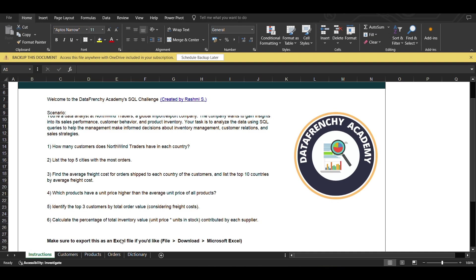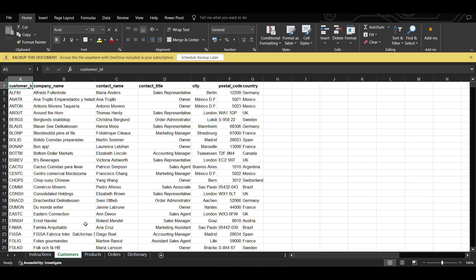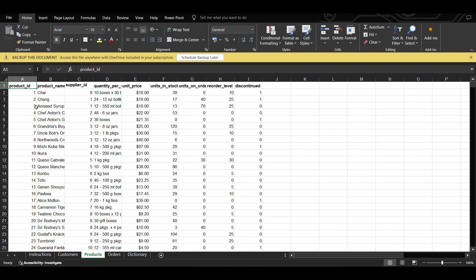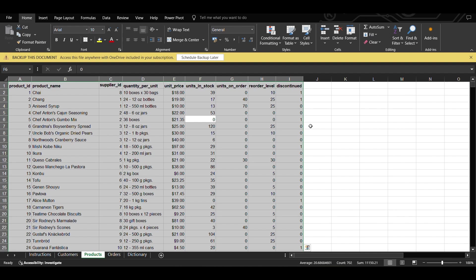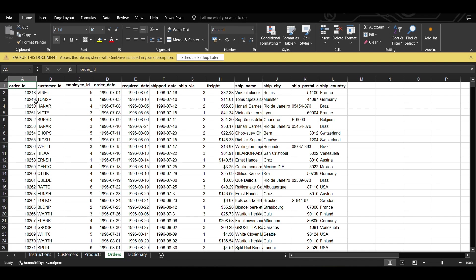We also need to calculate the percentage of total inventory value (unit price times units in stock) contributed by each supplier. We have three tables. The first is customers, with fields: customer ID, company name, contact name, contact title, city, postal code, and country. The second is products, with: product ID, product name, supplier ID, quantity per unit, unit price, units in stock, units on order, reorder value, and discontinued. The third is orders, with: order ID, customer ID, employee ID, order date, required date, ship date, ship via, ship name, ship city, ship postal code, and ship country.